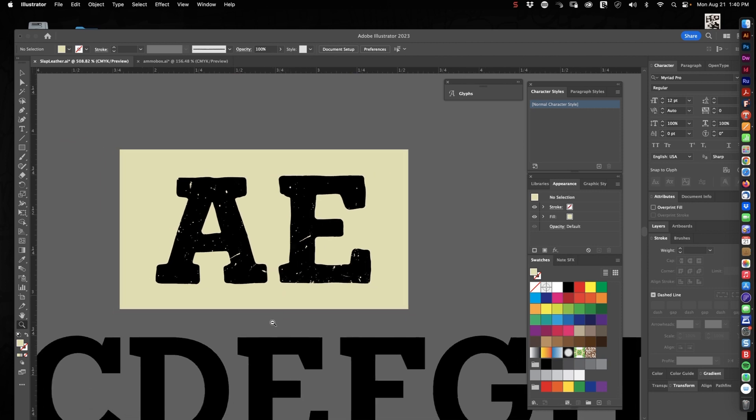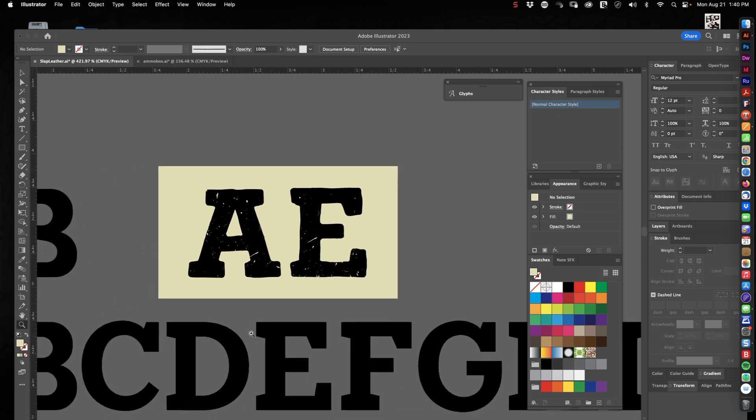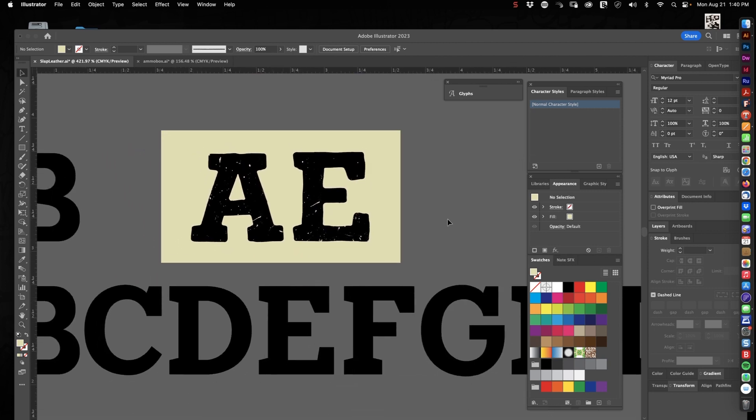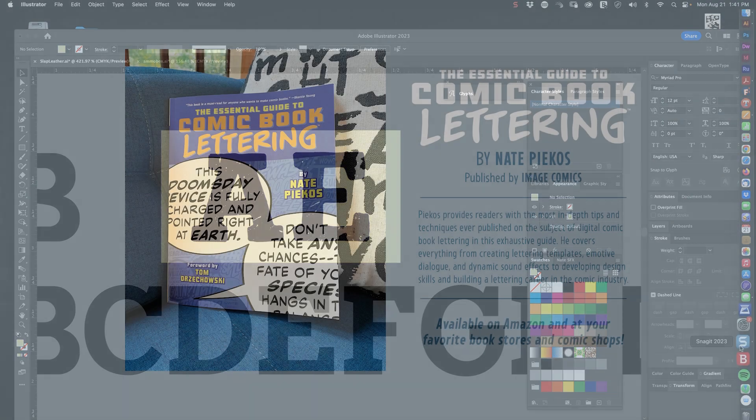And that's pretty much it. That's how I make weathered letters in Adobe Illustrator. All right. I will talk to you next time. Thanks for watching.